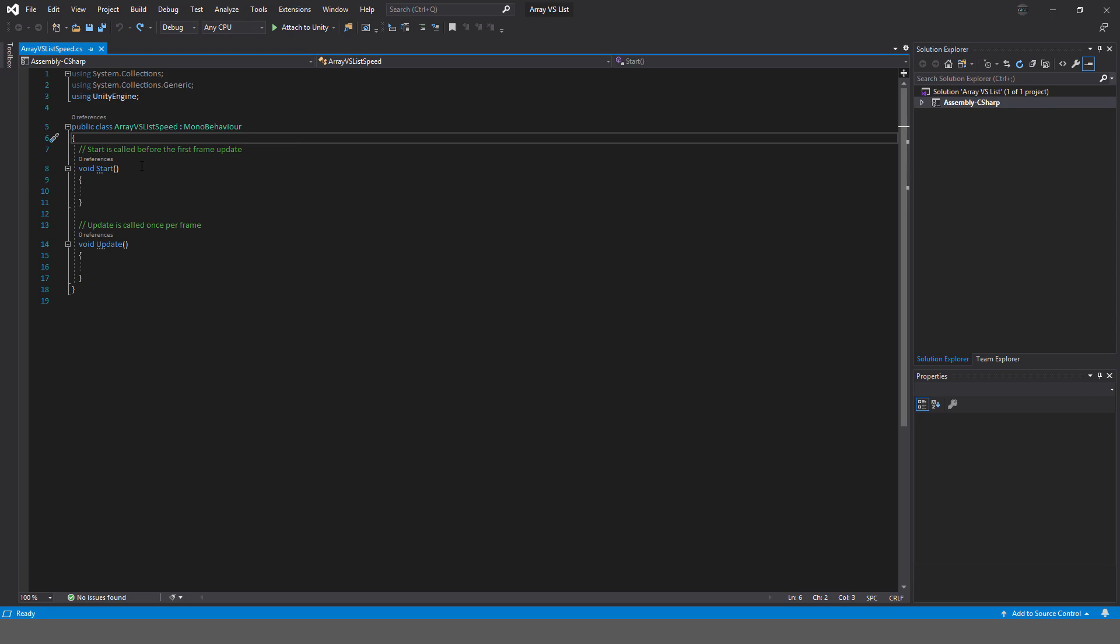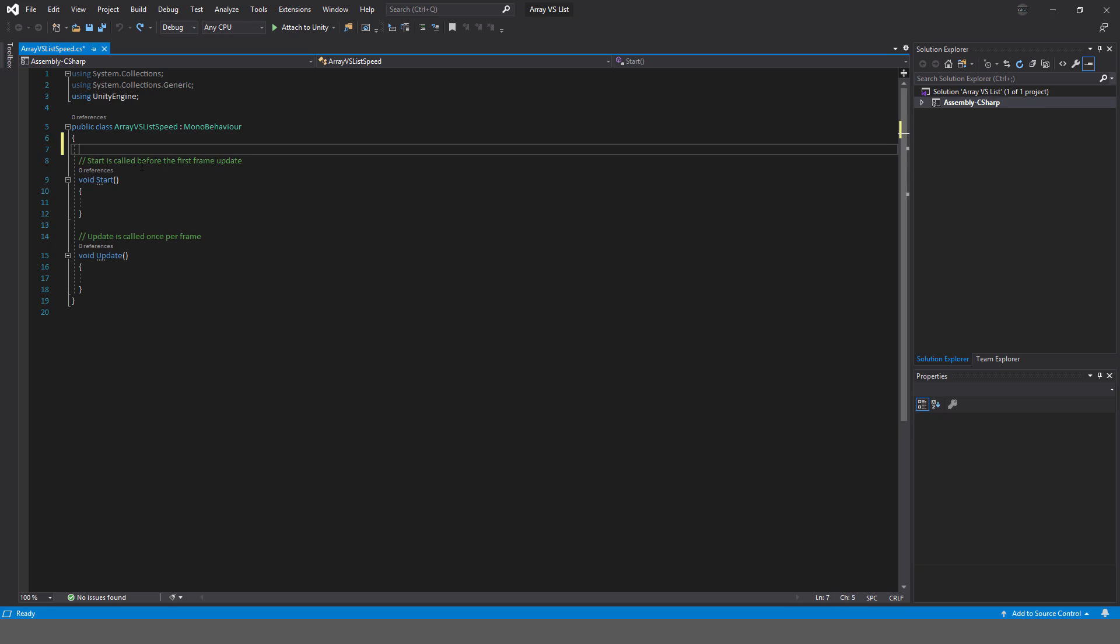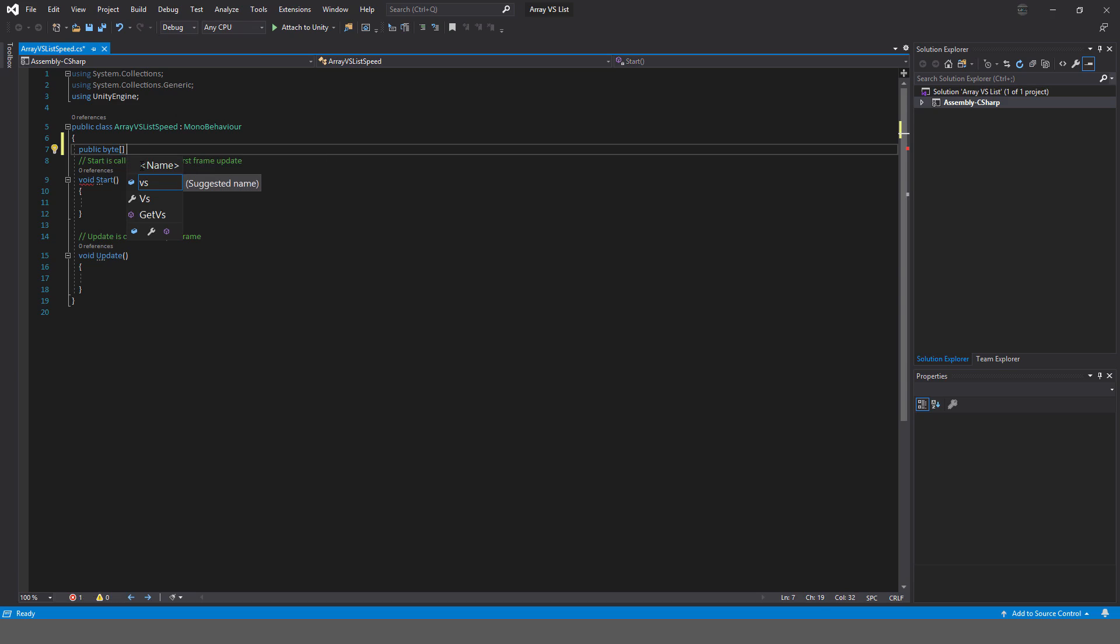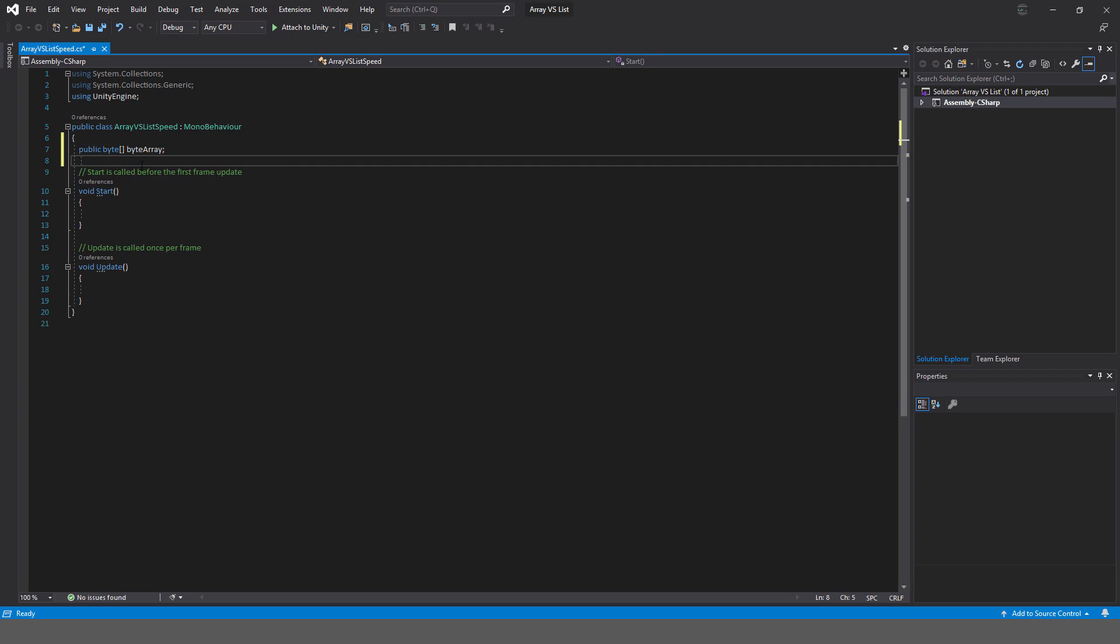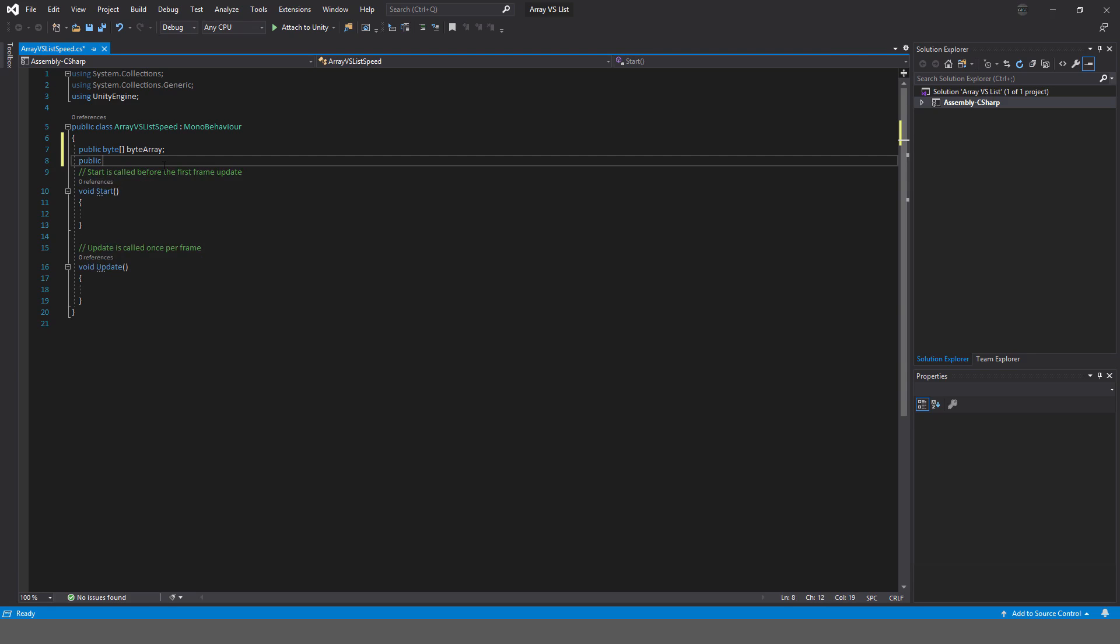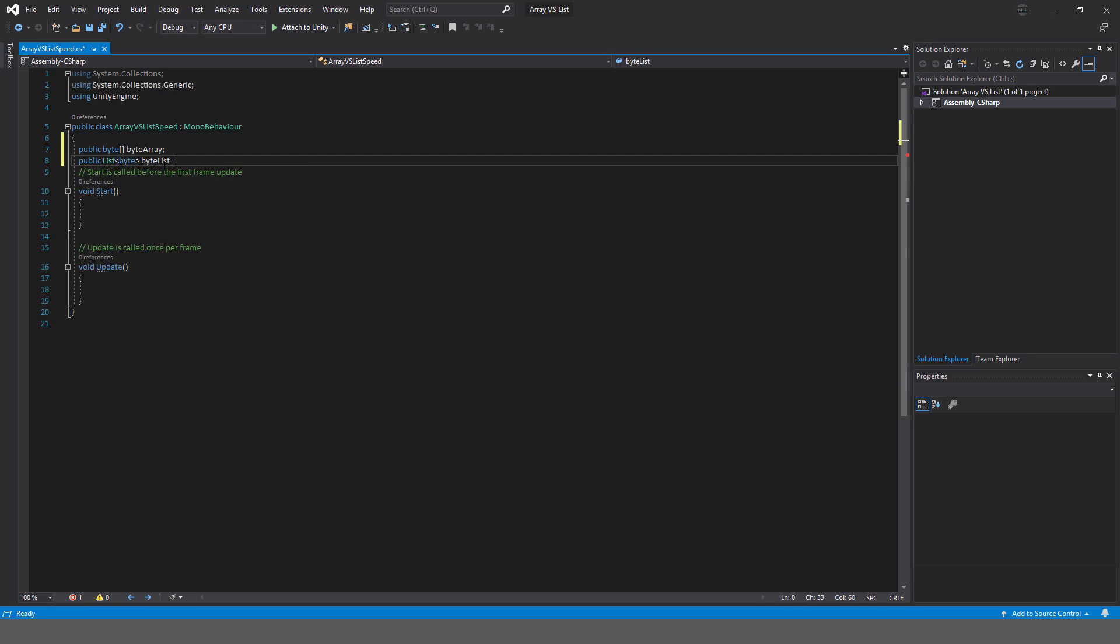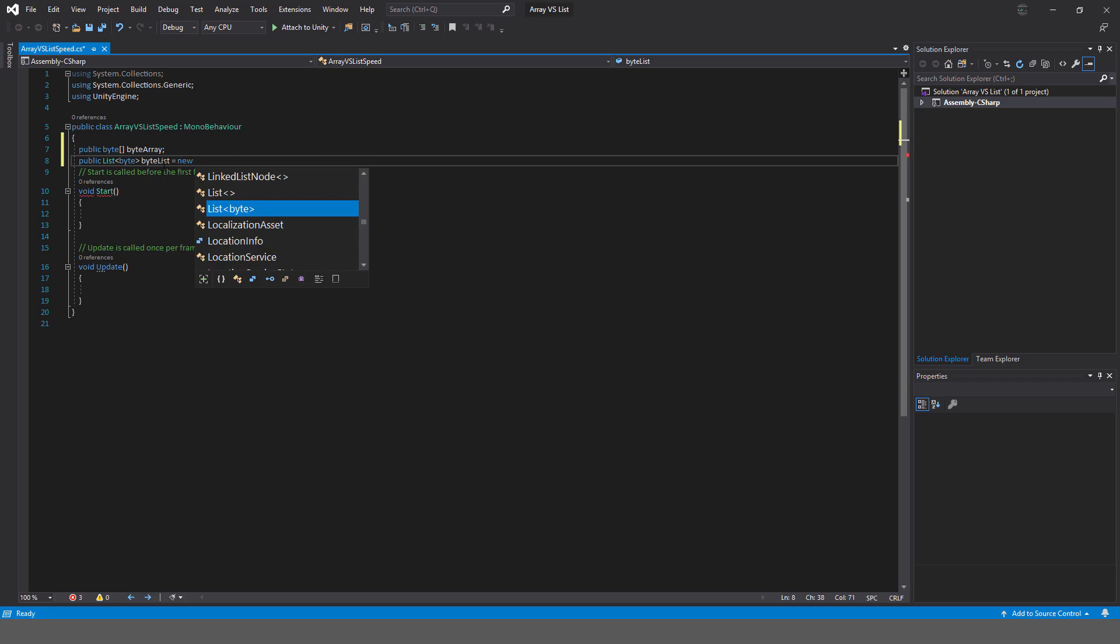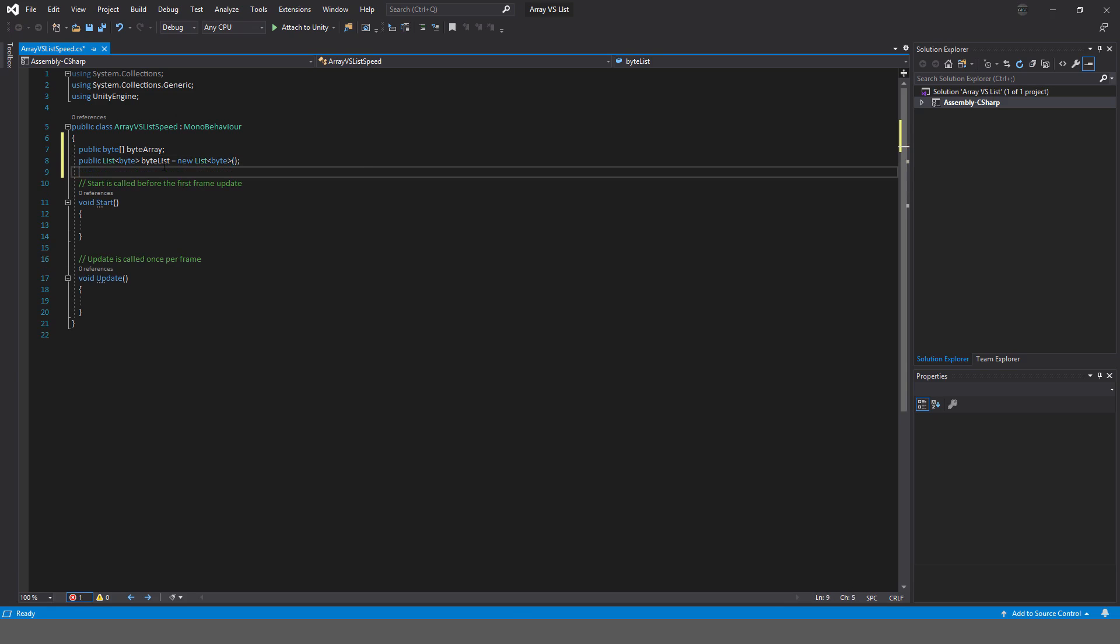Let's work on the script here. I'm going to declare a few variables. Public byte array, and I'm just going to call this my byte array. I'll sort it out in the inspector, I'll give it the number of elements it should have in the inspector. Same for the list, so I'll say public list, and this is going to be of the type byte, and I'm going to call this byte list equals to a new list of that type.